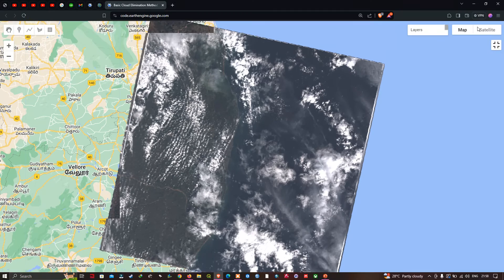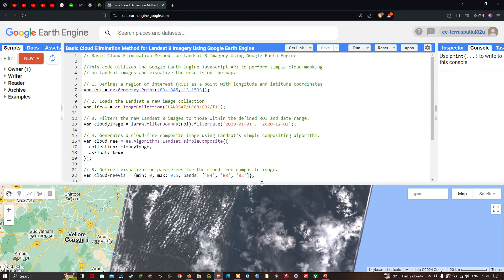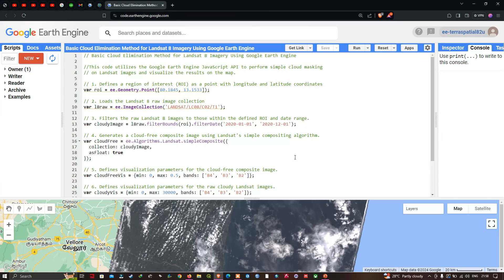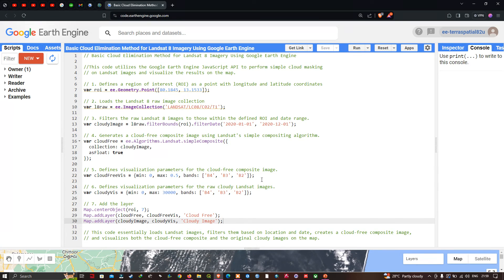In this video, I have shown you how to remove basic cloud contamination in Landsat 8 imagery using Google Earth Engine. We demonstrated how to remove cloud contamination from Landsat 8 images. The code will be provided in the description. Thanks for watching — please subscribe to our channel and give us a like.